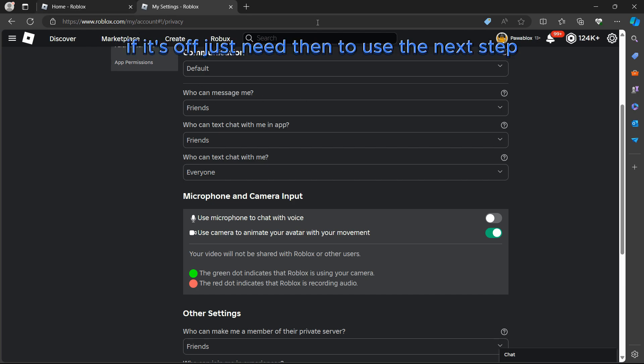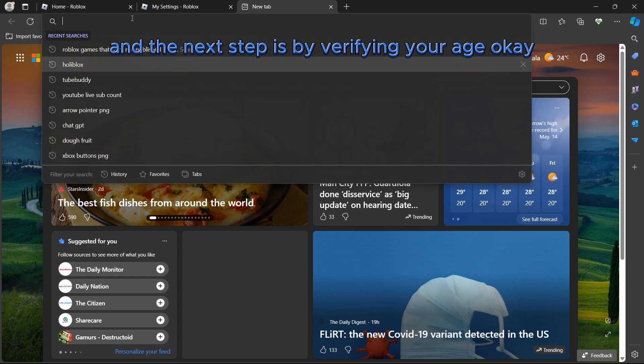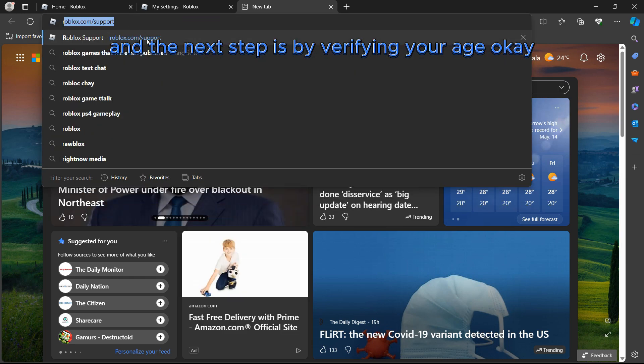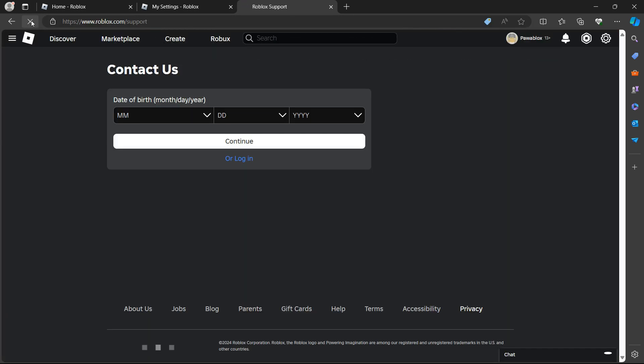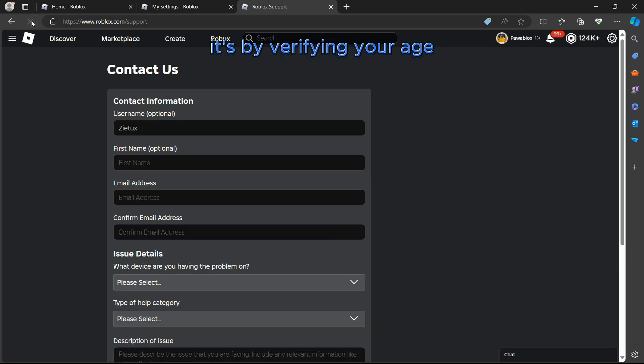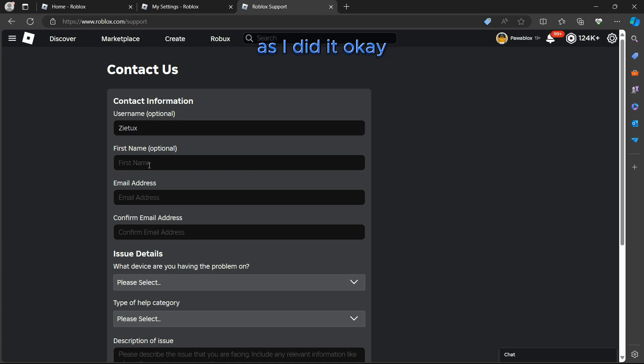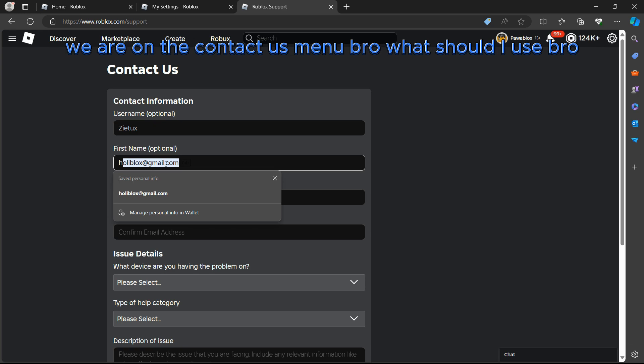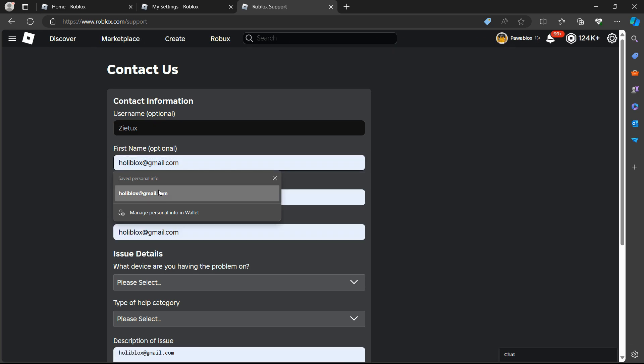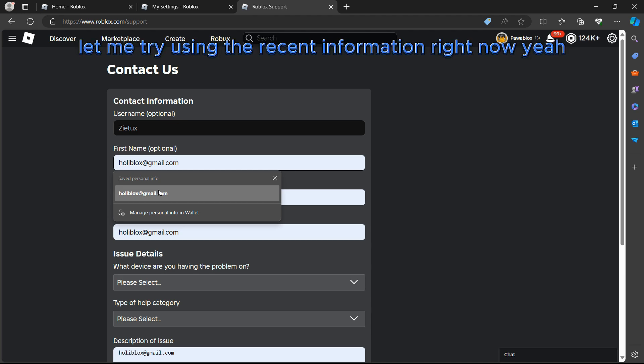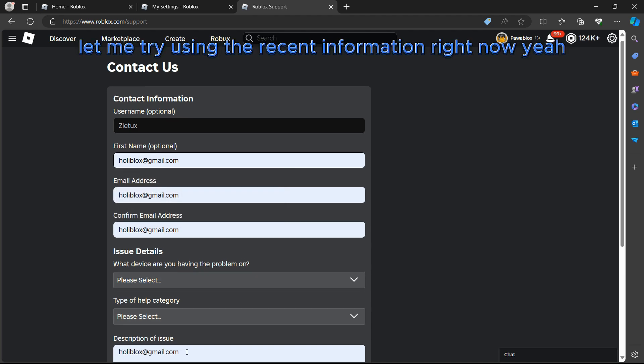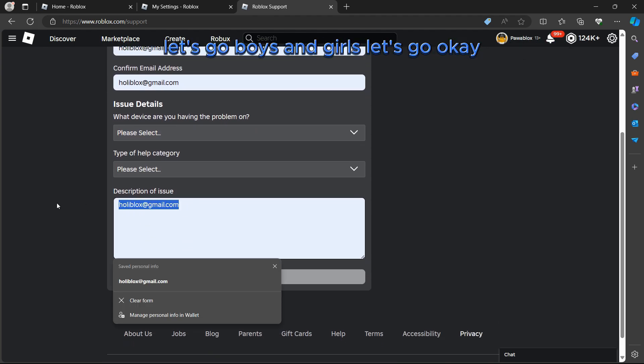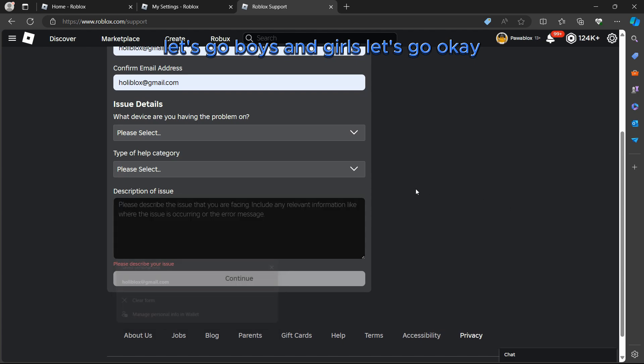You just need to use the next step, and the next step is by verifying your age. It's also not for ID, it's by verifying your age. You're going to search for Roblox.com support. We are on the Contact Us menu. Let me try using the recent information right now.